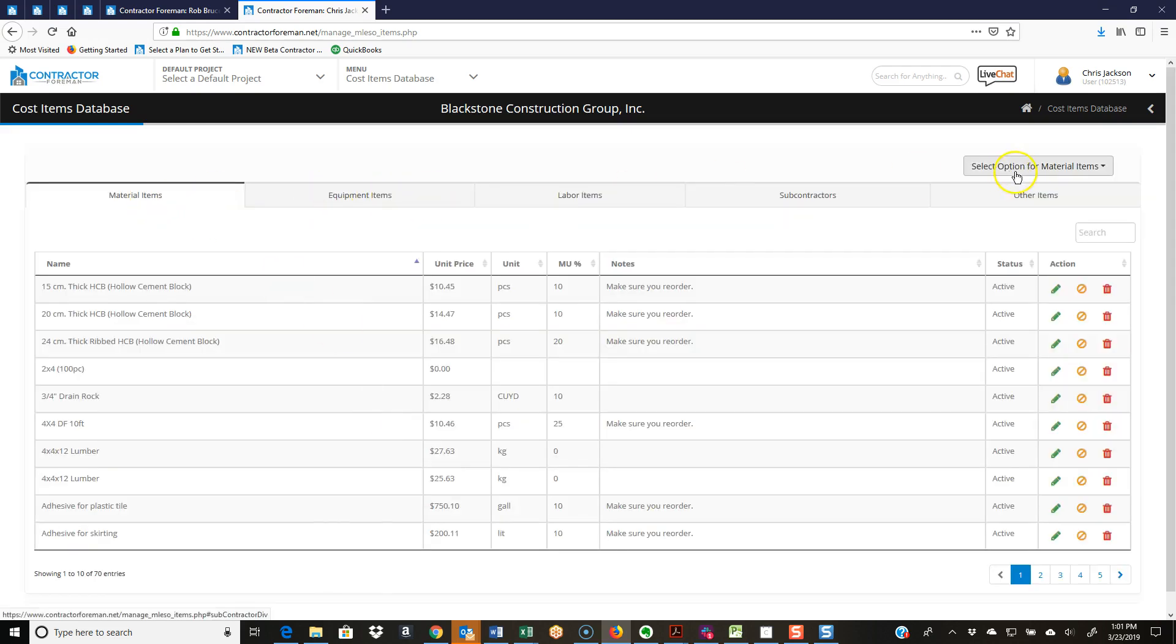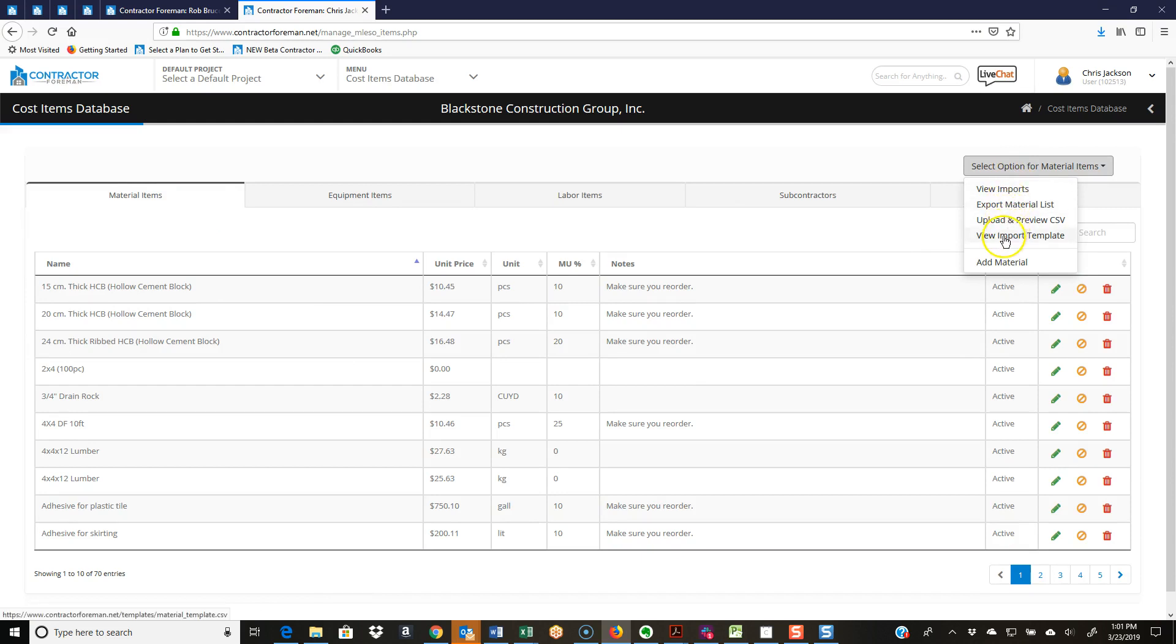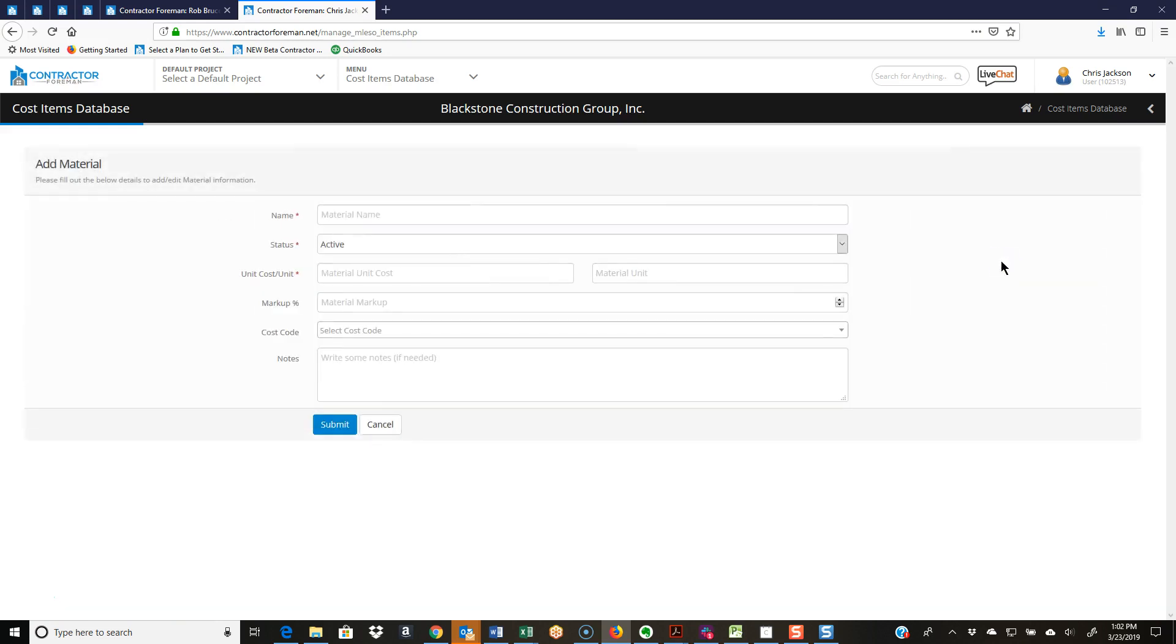So it's just coming into each one of these tabs using either the method of view import template. And again, that template is different for each one of these database item types, so be aware of that. The equipment items template is different than material. Then you're just going to re-upload that, or again add a blank material, fill that out, and you're off and running.